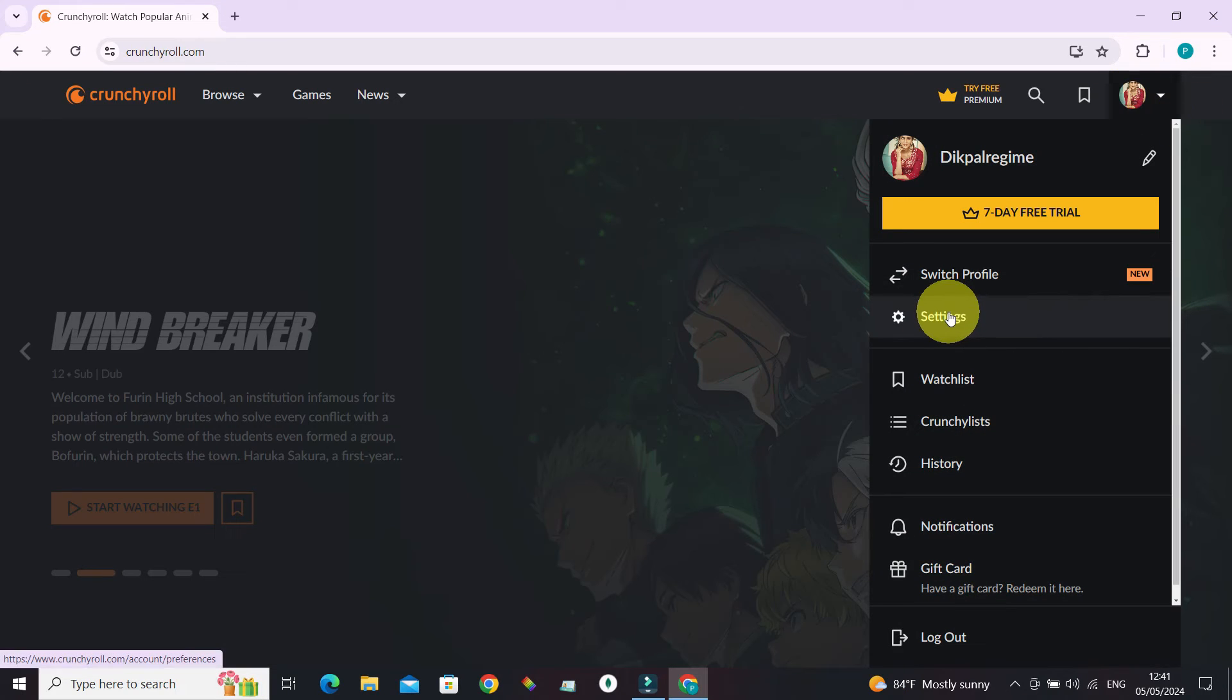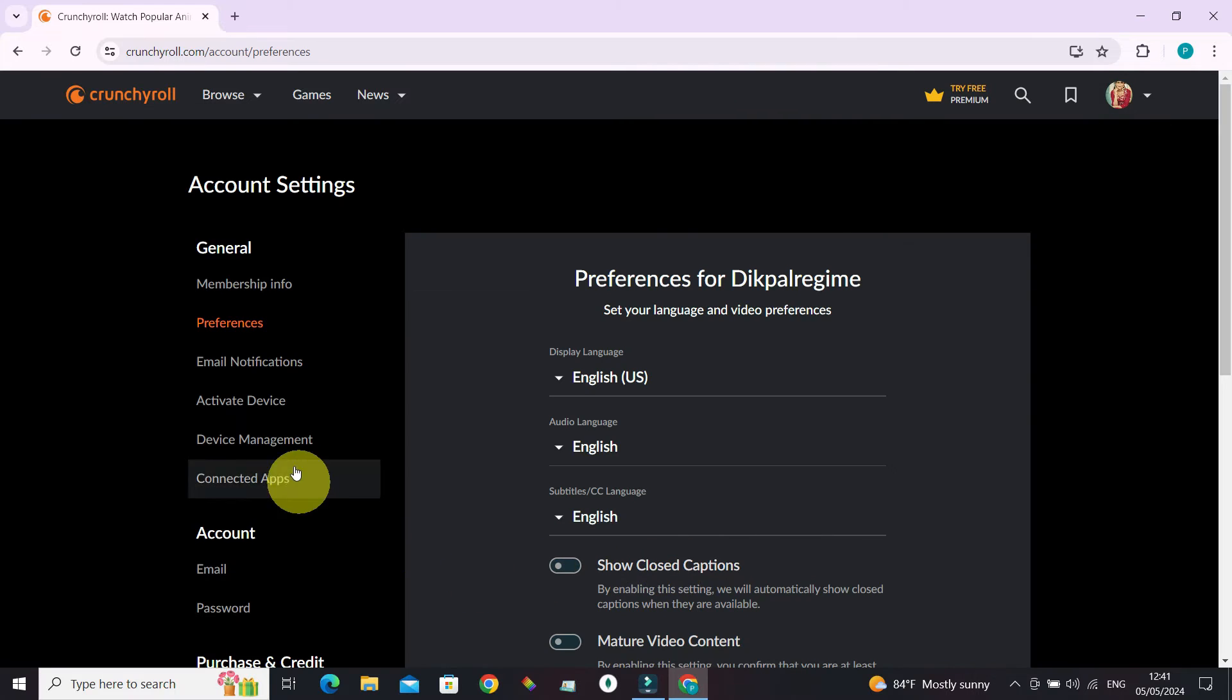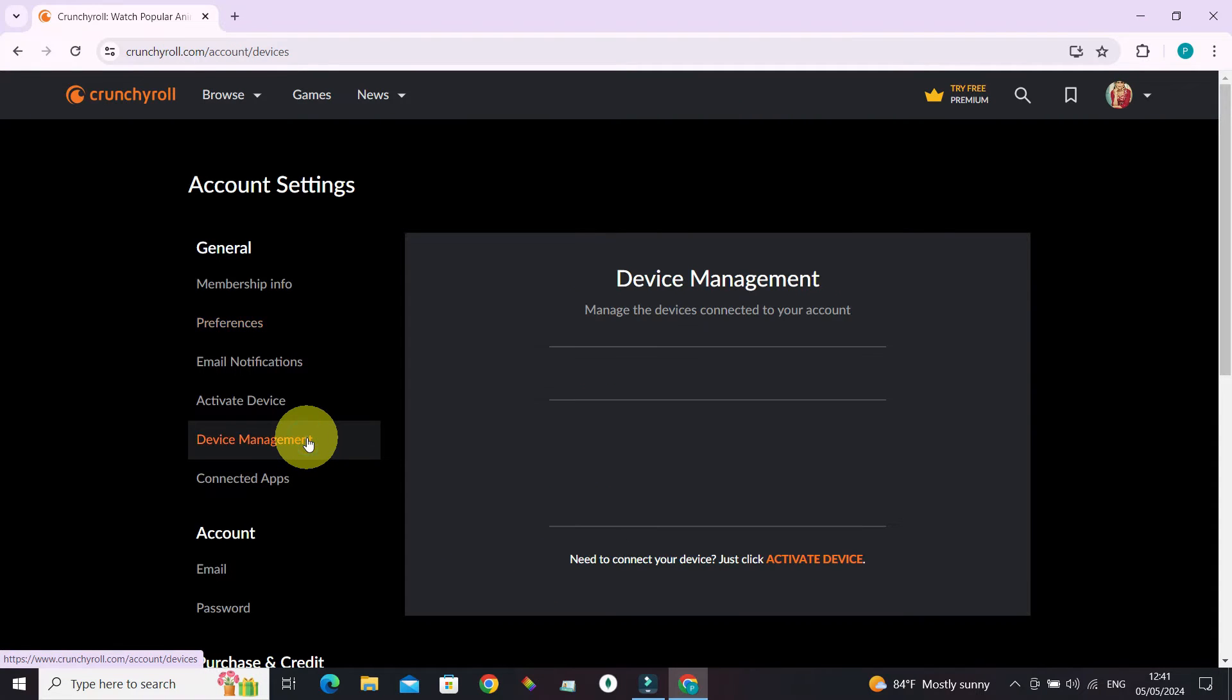Now, there is a settings option. We need to go there. There is a dedicated device management section on the left sidebar. Let's select it.